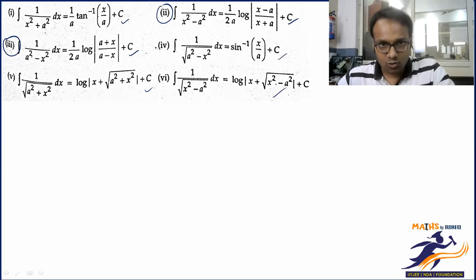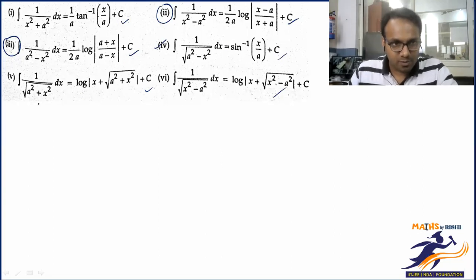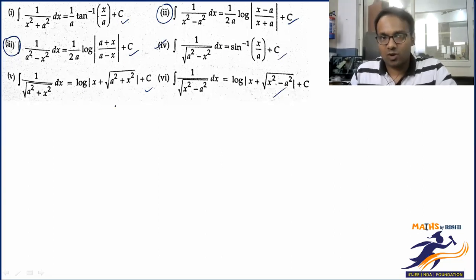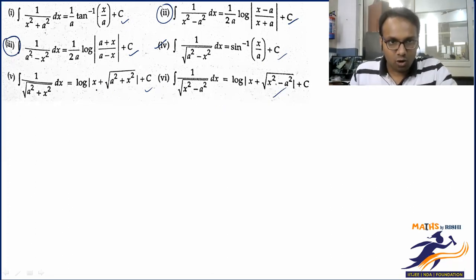For a² - x², the formula is similarly known. For a² + x² and x² + a², the result involves log of x, and whatever expression you have comes as it is.